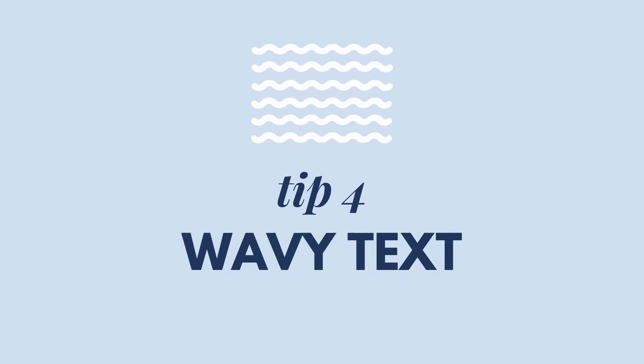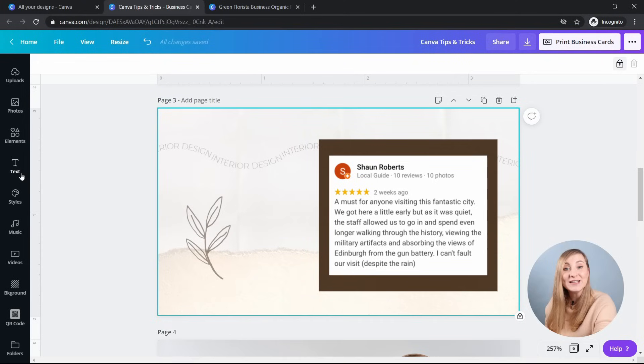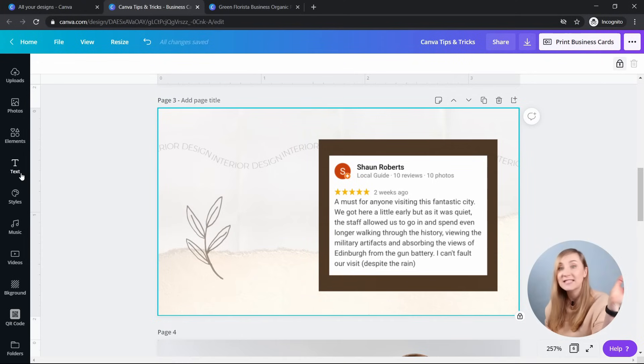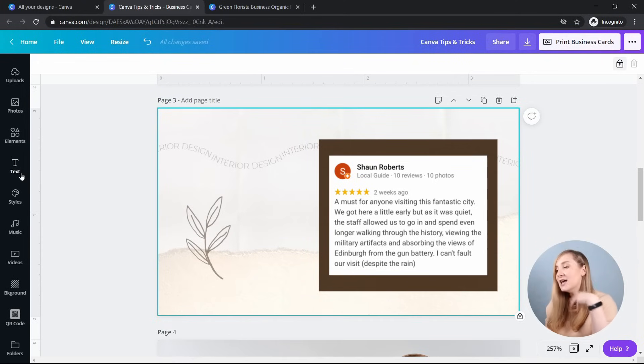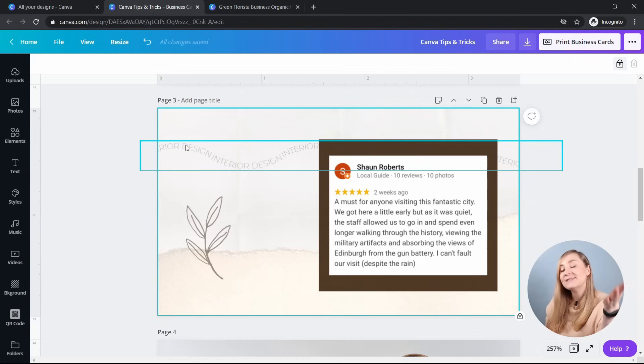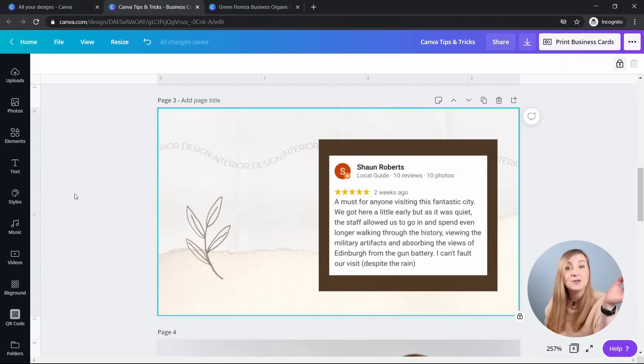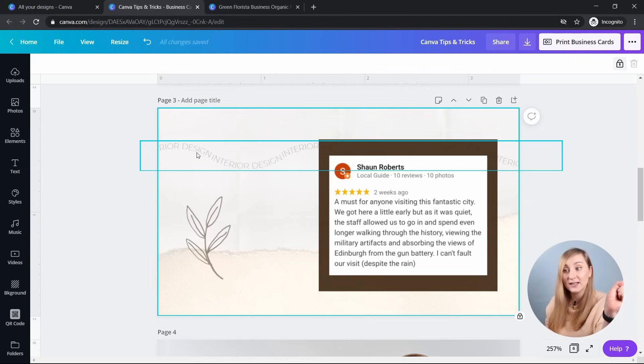Tip number four, wavy text. So Canva has recently introduced the curved text option, which is a long awaited feature, and I absolutely love it. So with this feature, you can actually make wavy text as well, just like you see in here.